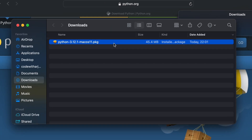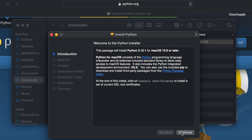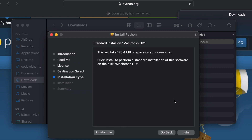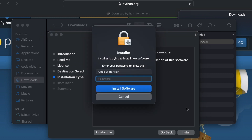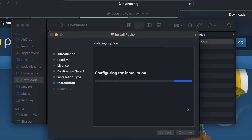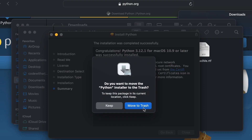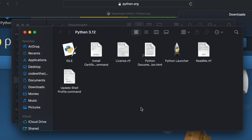Once the package file is downloaded, go into Finder and double click onto the package file. This will open the Python installer. Click Continue, press Continue again, click Agree on the license agreement, press Install, enter the password of your Mac, and click Install Software. The installation will complete and you can see it was successful. Press Close and move the installer into the trash.